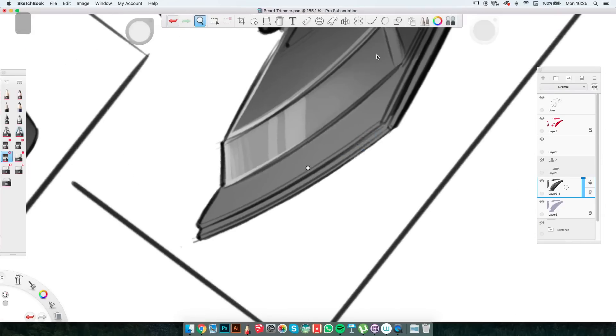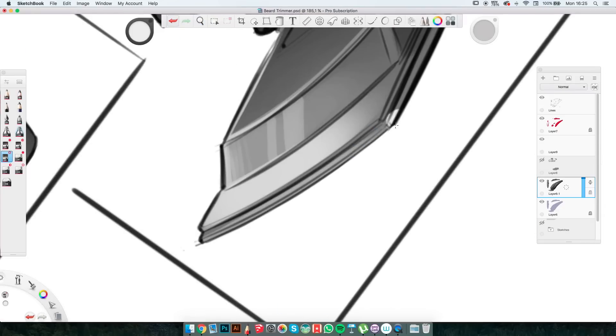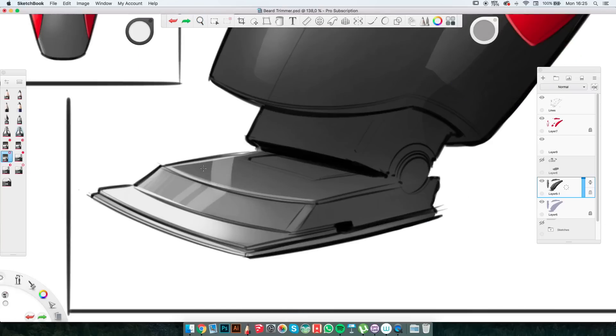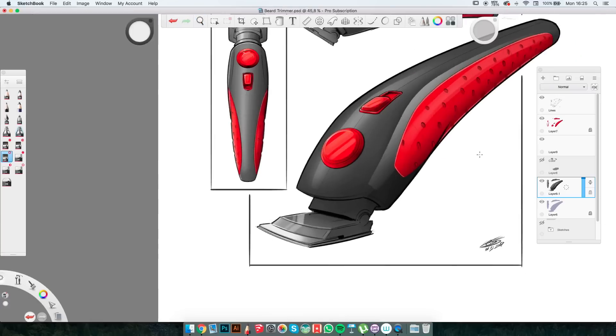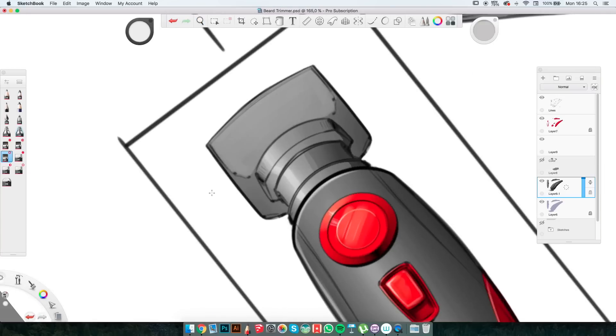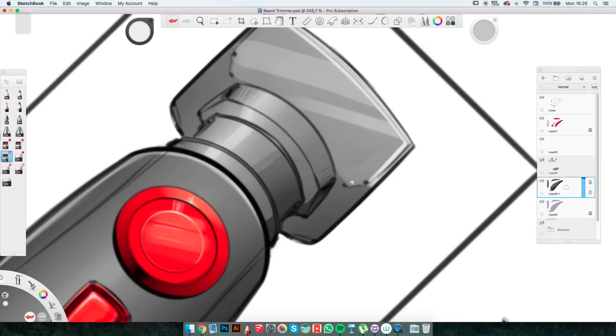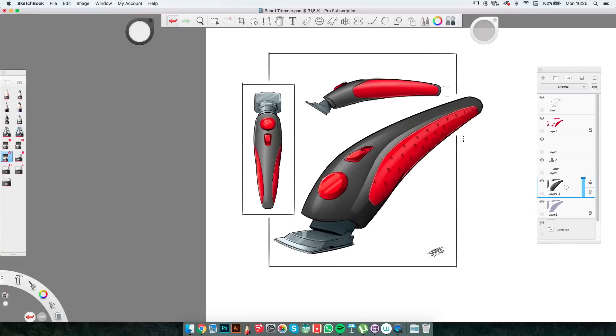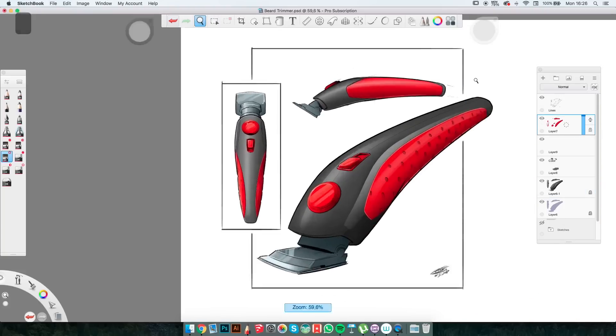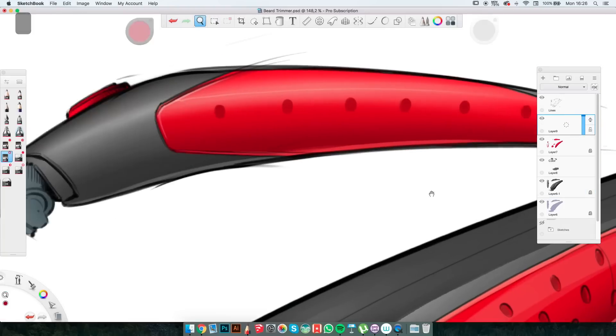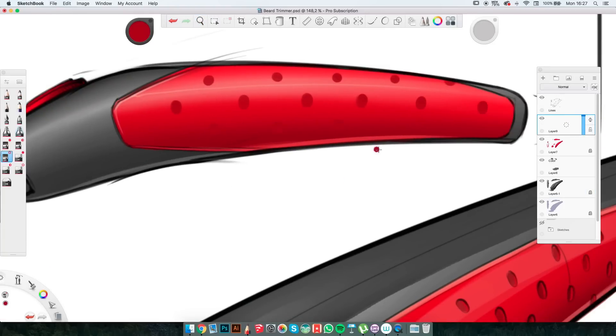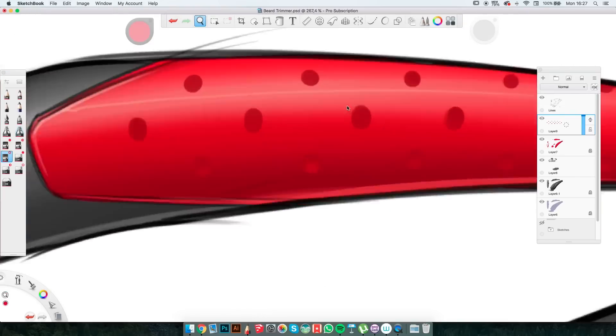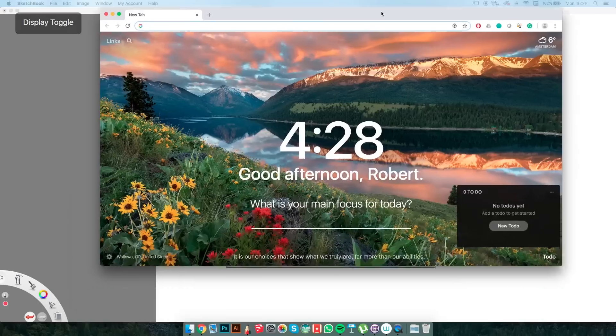Switching back to blue layer again, we get a really nice metallic blue effect. The same way as before, I make sure to delete all the parts that are outside the lines.